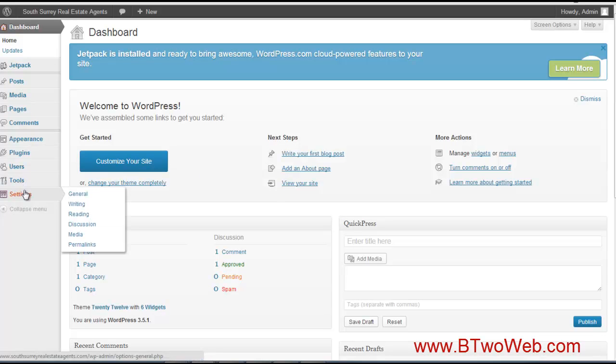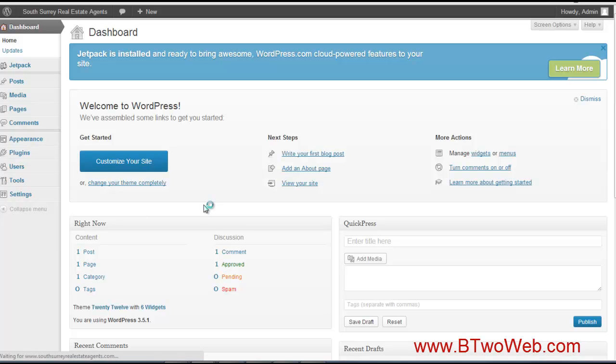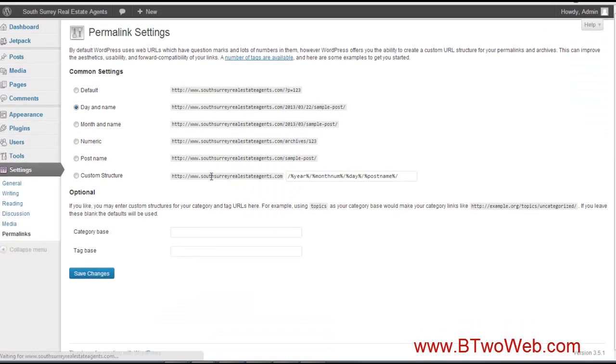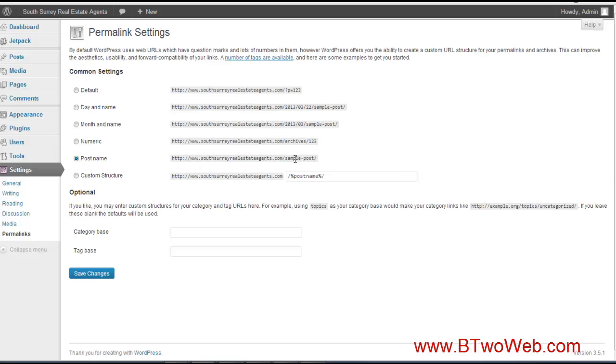Next, what I like to do is set my permalinks. Permalinks dictate how the URL will look when you add a post or a page. What I do is I go to post names. What that means is you've got my main domain and then slash and then